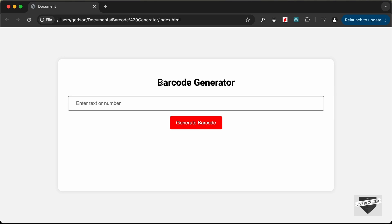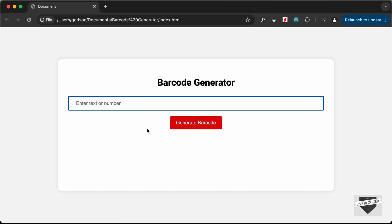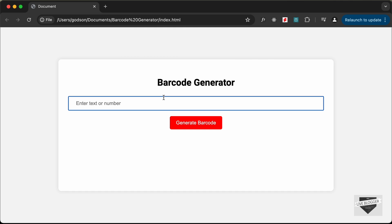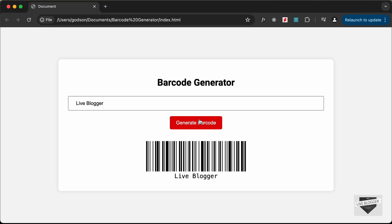Hi everybody, welcome to Live Blogger. In this video I'll show you how to create a barcode generator using HTML, CSS, and JavaScript. Here we can see how the website looks — we can add a text or a number and click the generate barcode button and the barcode will be generated. If I click generate without entering any text we get an alert. Let's type 'Live Blogger', click generate, and here we have the barcode displayed. Let's get started.